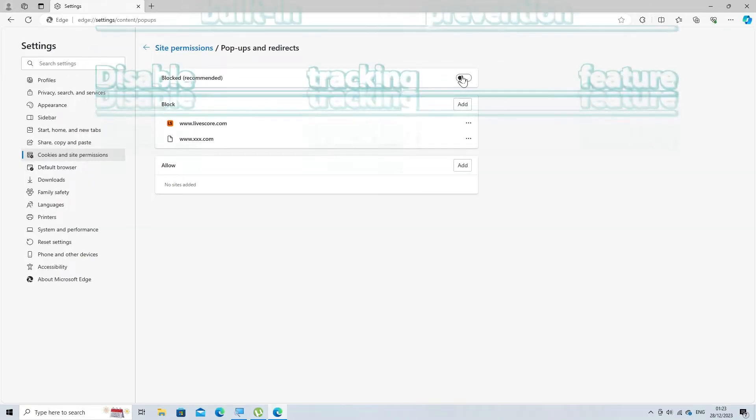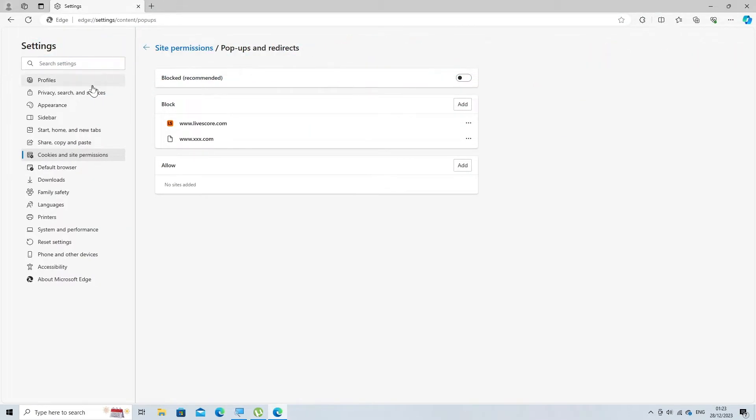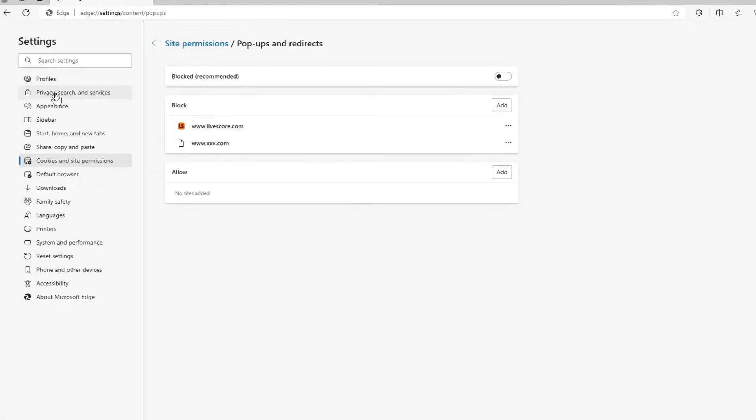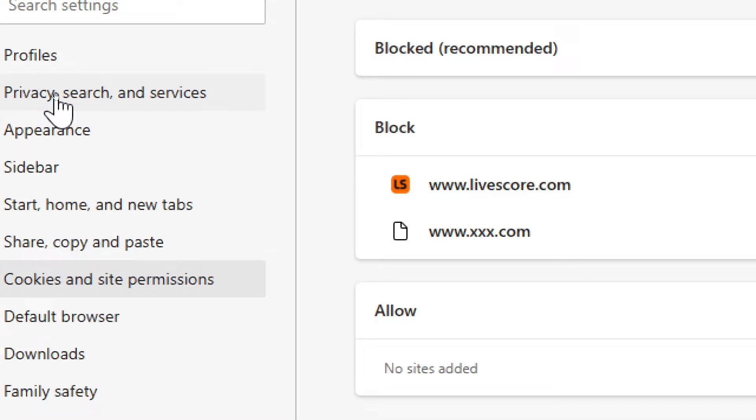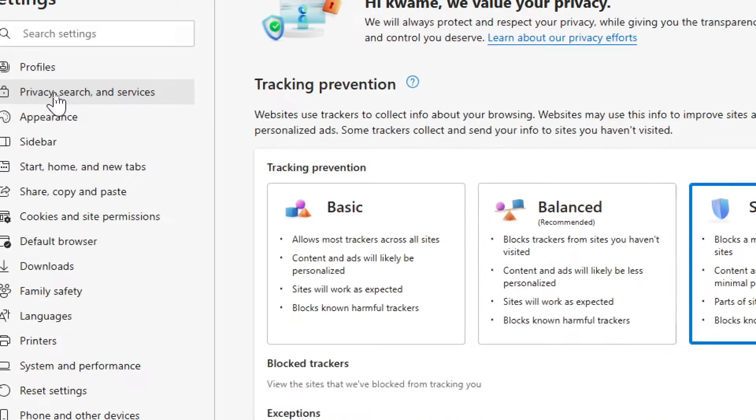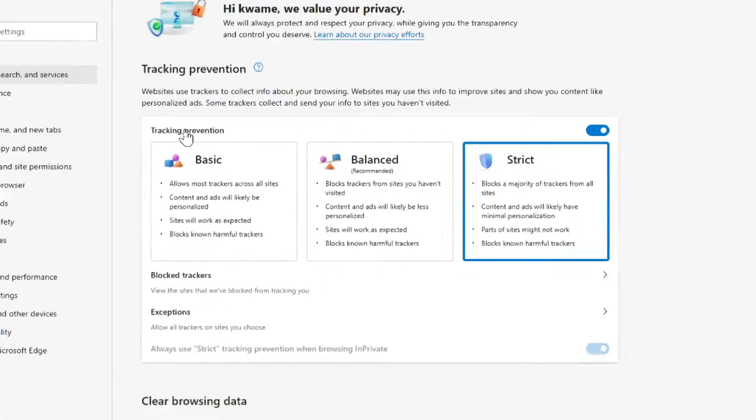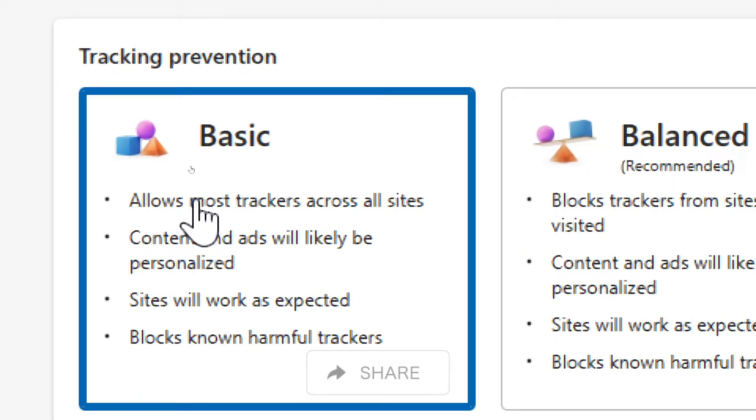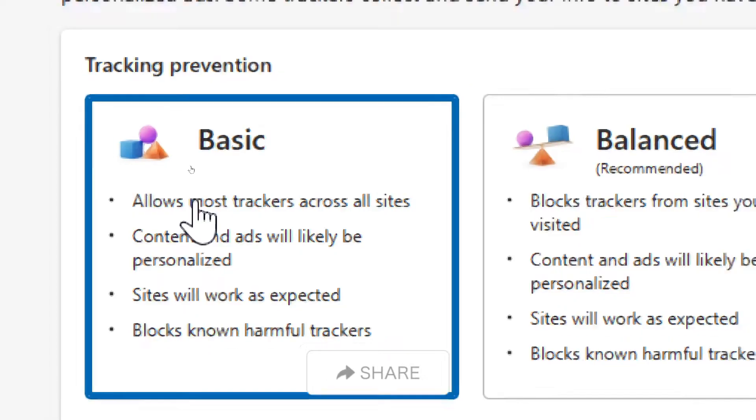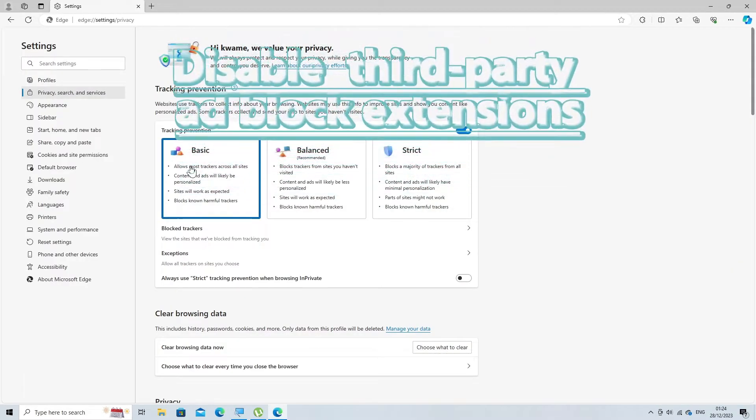If you are using the built-in tracking prevention feature of Microsoft Edge, you can turn it off by following these steps. On the left side of the settings page, click on Privacy, Search, and Services. In the section titled Tracking Prevention, select Basic to turn off most ad blocking features.